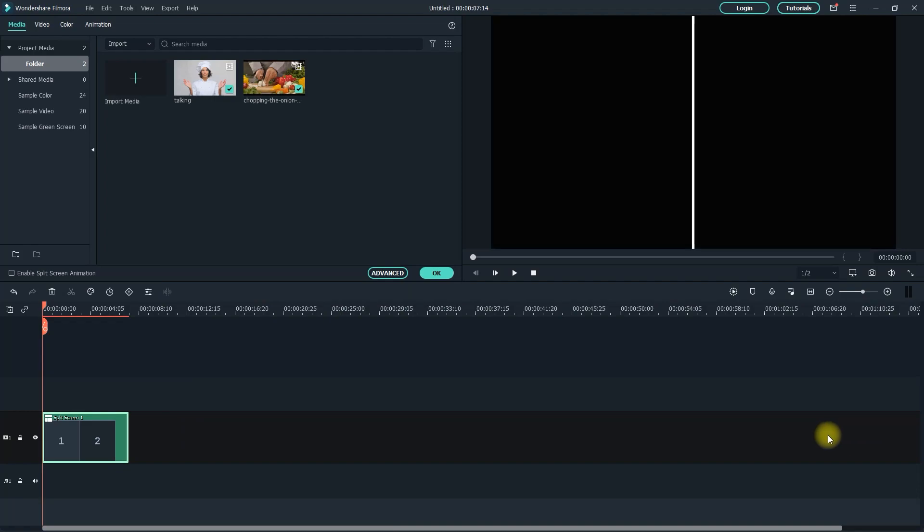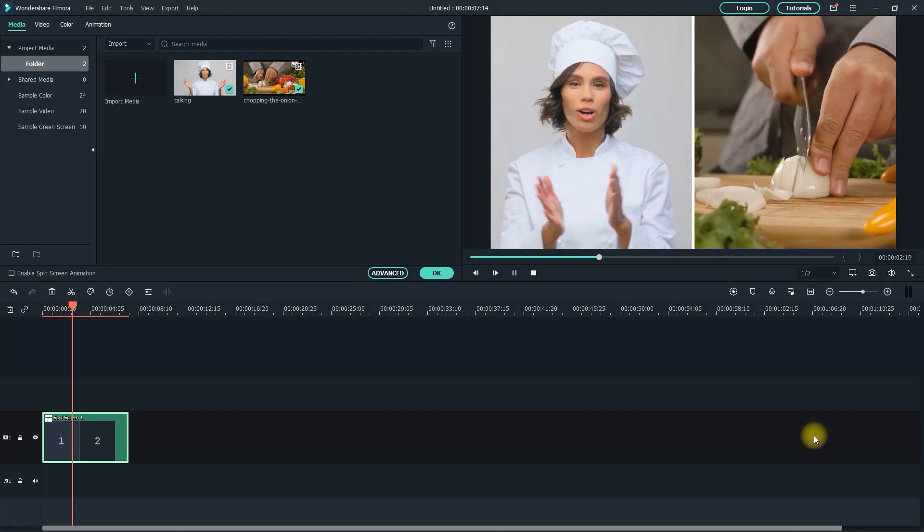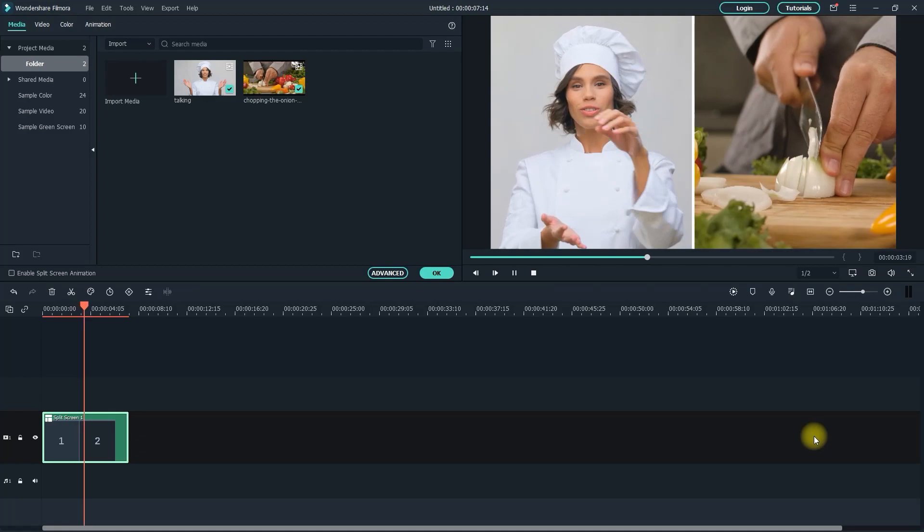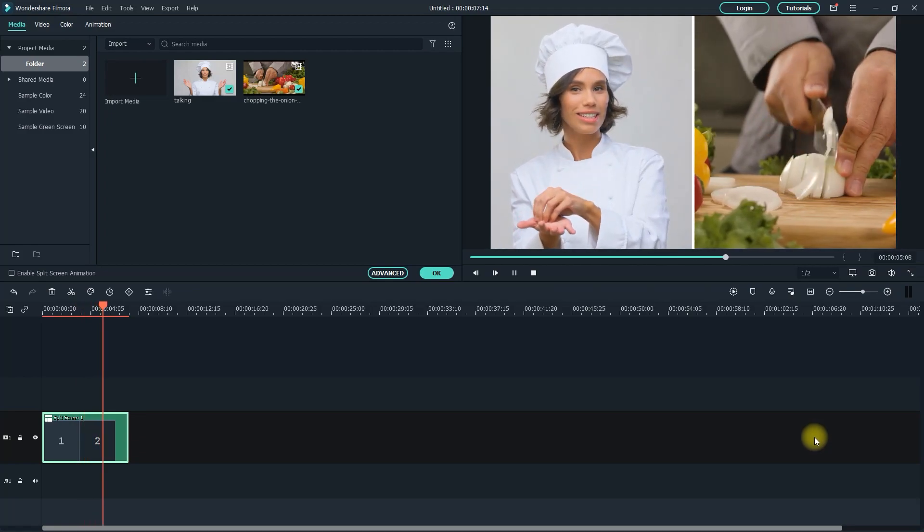And now I can watch it back in my timeline. So yeah, that's it for this tutorial. As always, thanks for watching, and I'll see you next time.